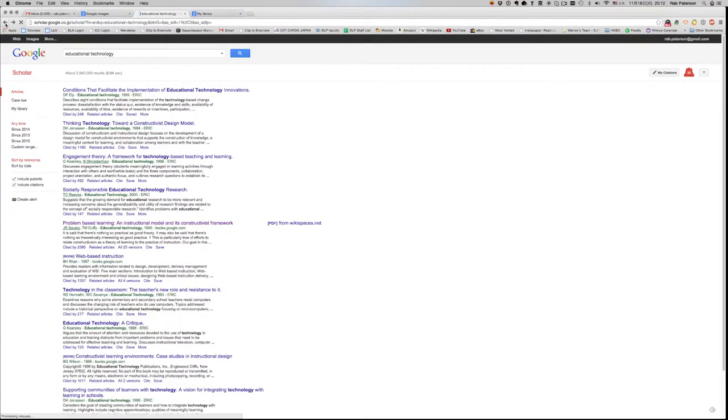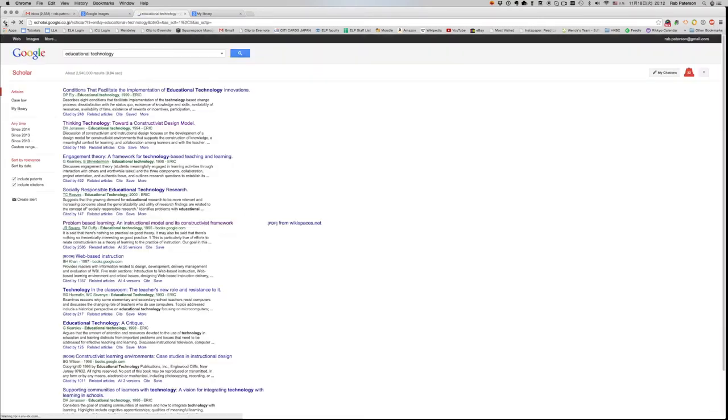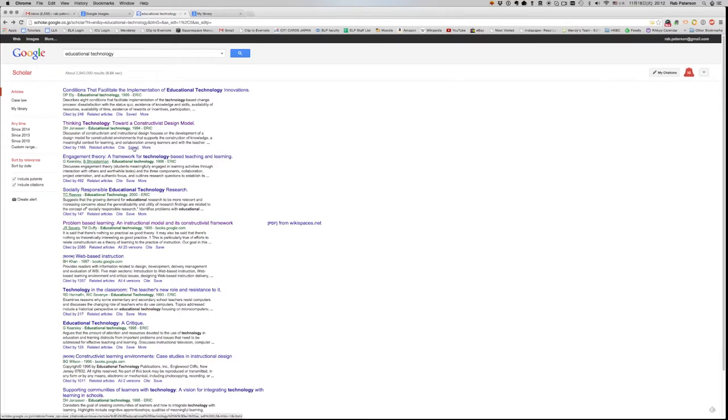But if it wasn't a book, so for example here, thinking towards a constructivist design model, this is not a book. This is just a reference to an article. Then when I'm in Google Scholar, they have the option here to save. I click it once and it's saving.